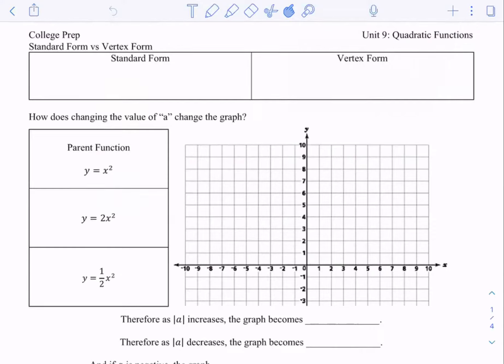Hey everybody, it's Ms. Talhami. So for today we are going to understand how a parabola moves on the graph based off of the numbers that change in their equation. We call this transformation. A transformation is when it moves — whether it moves left, right, up, down, gets bigger, or gets smaller. That's what we're going to focus on today and see what numbers or in which spots do what.